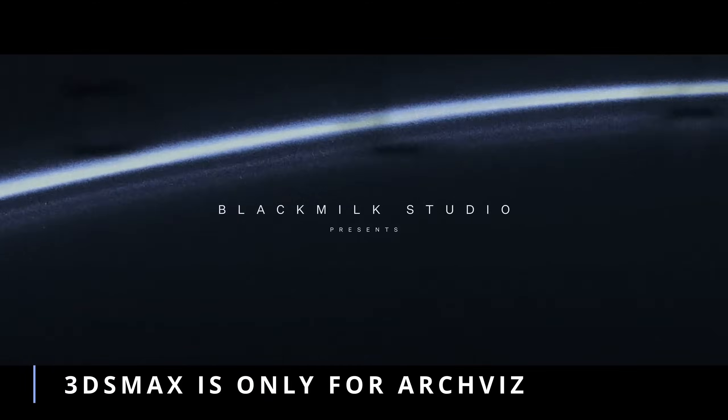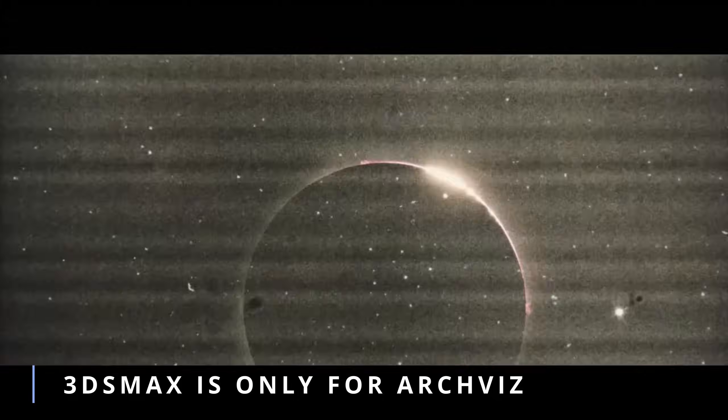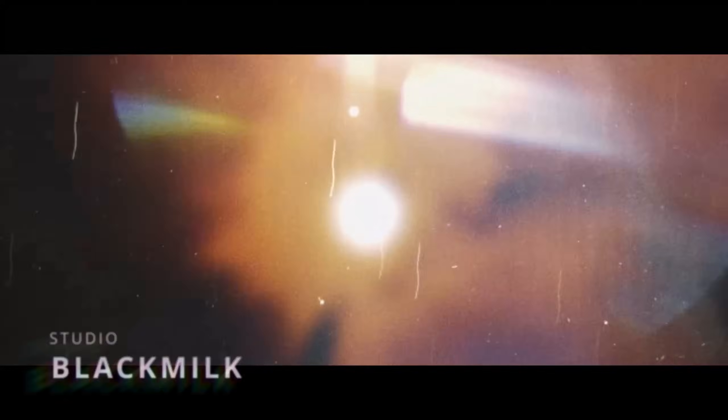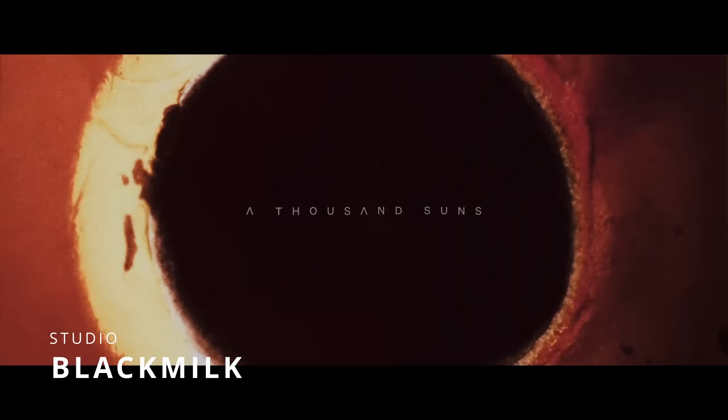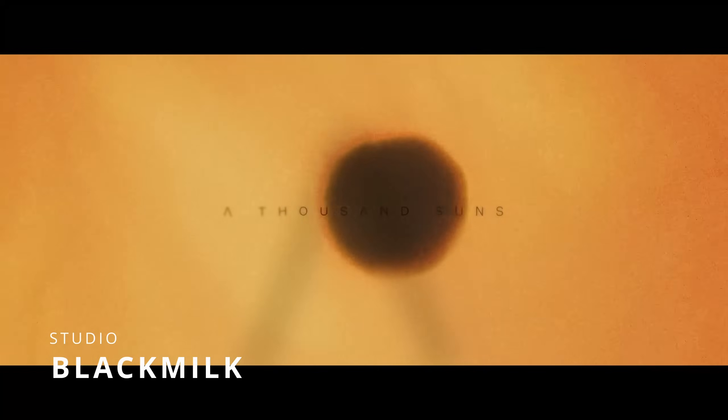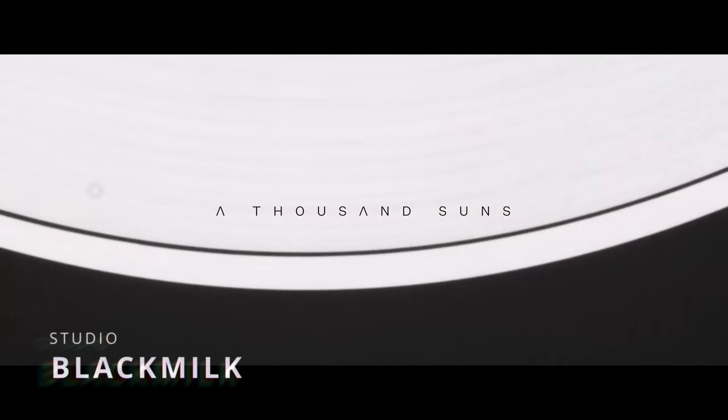We couldn't start a stronger Archviz section this month. In April, we had the release of A Thousand Suns, it's a production by Black Milk Studio, created by McGregor,